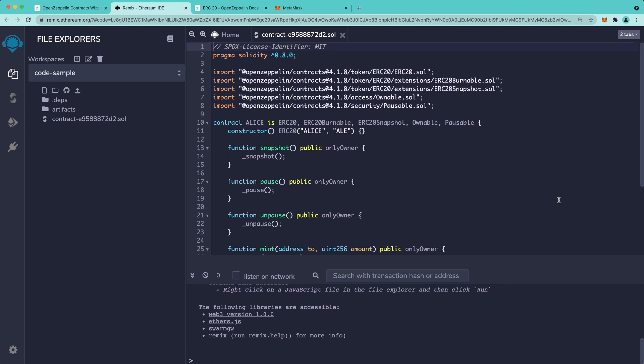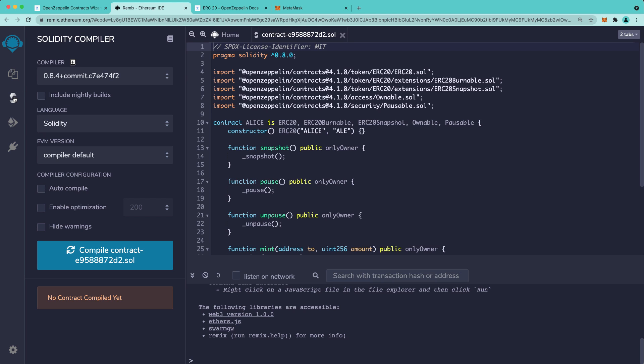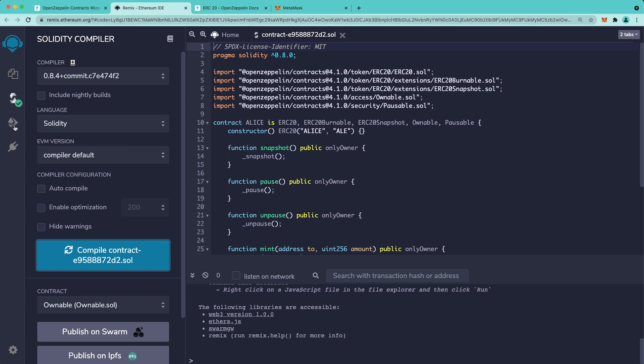Now, you don't have to stop here with the automatically generated contract. You can go ahead and add any customizations that you'd like. Once you're ready, navigate to the Compile tab, and as you can see, our contract has an automatically generated name. We'll go ahead and compile it.